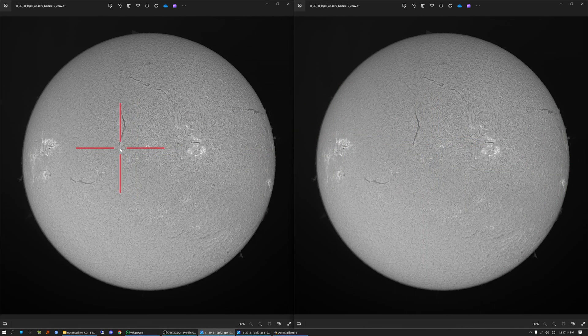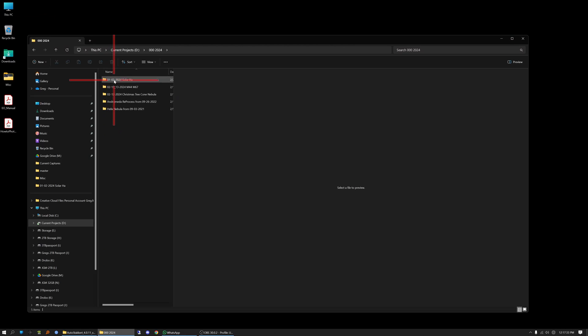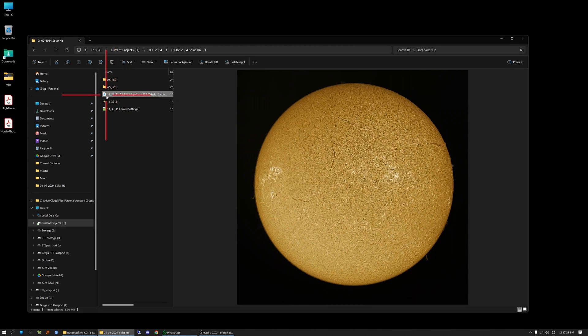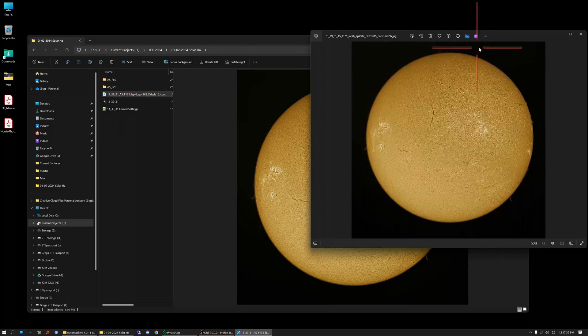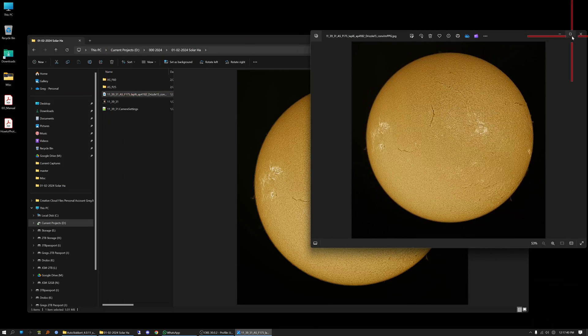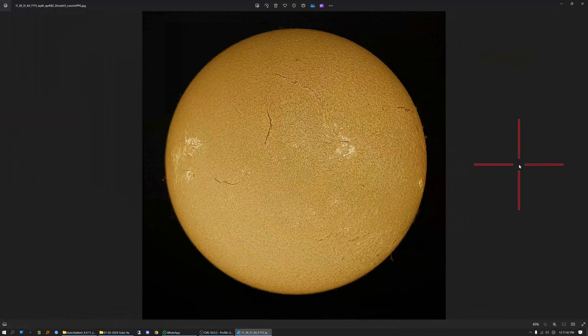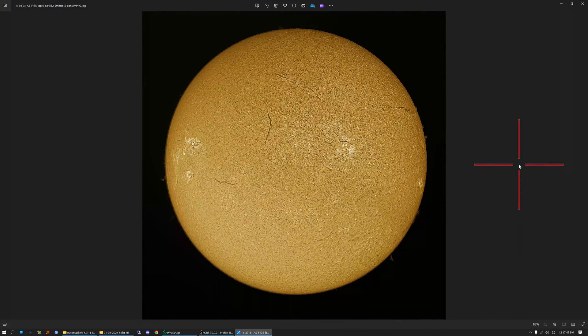This is what I ended up with after bringing this monochrome image into Photoshop and adding a little color to it. So there you have it.